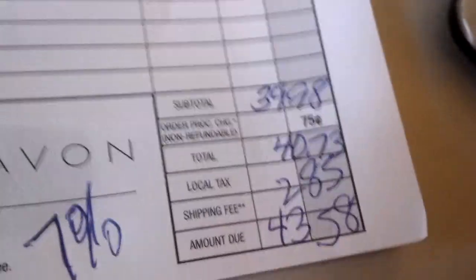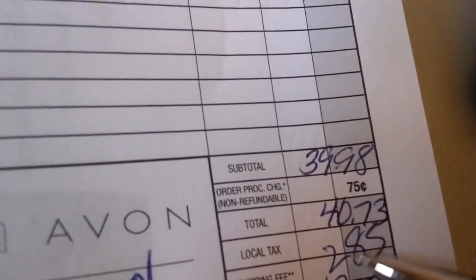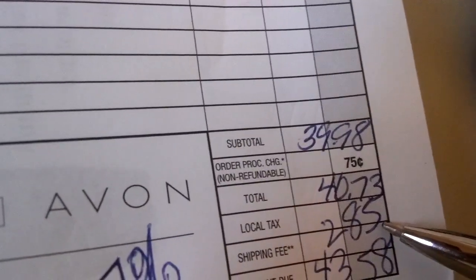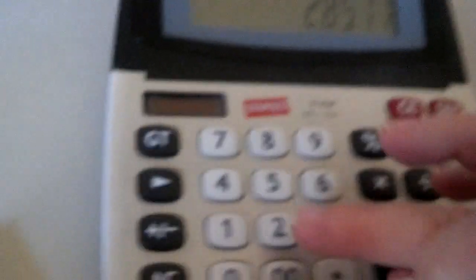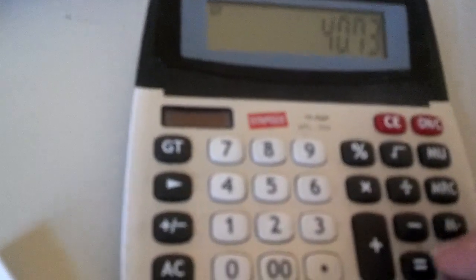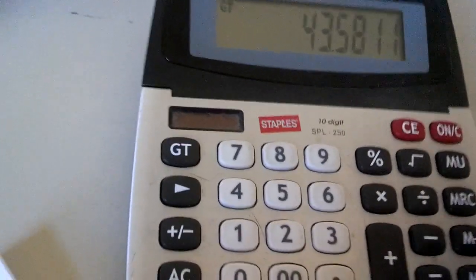So we wrote that there. We got the $40.73, $2.85. We're going to add $2.85 with the $40.73. And we get $43.58.